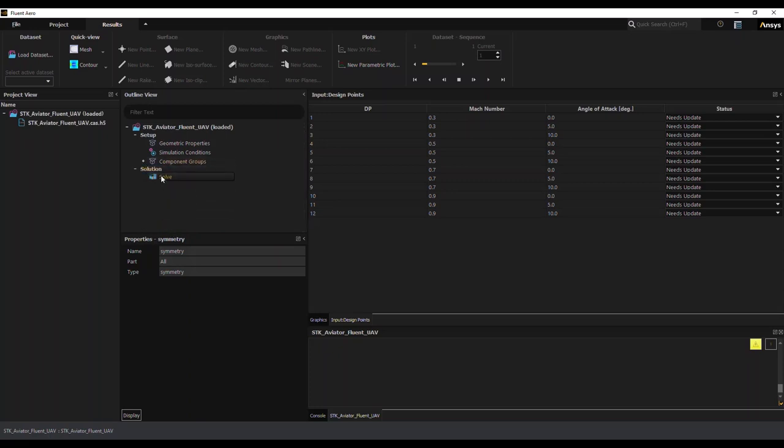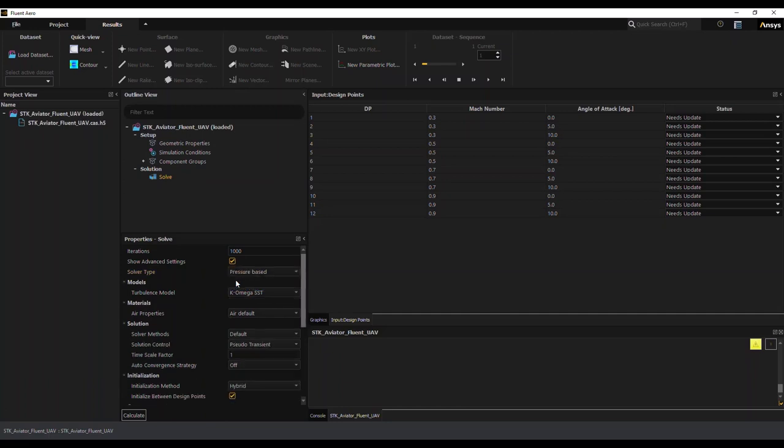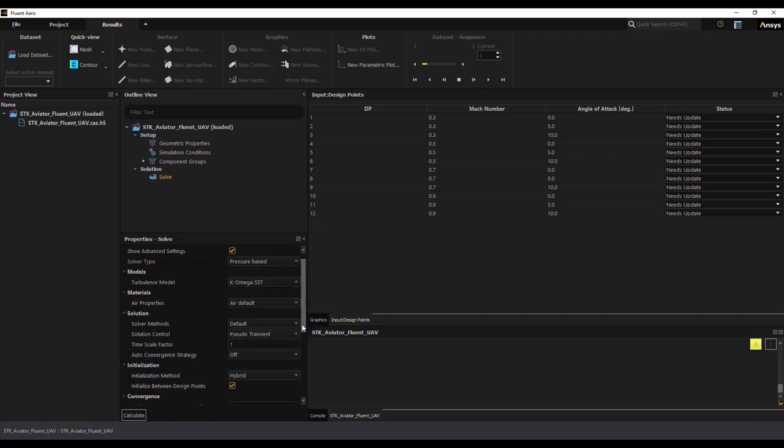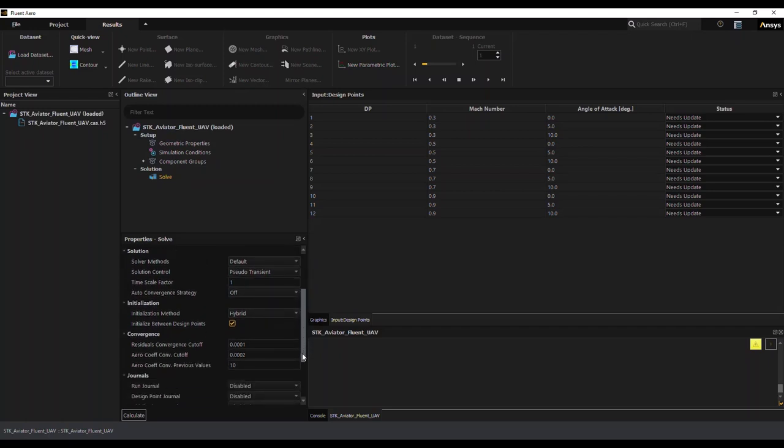Okay, so now we'll set up some of the solution solve parameters. So I'll go into the solve section and actually select the advanced settings and change my solver type. You can also specify different turbulence models and other aspects to your solver. I'll also modify the convergence criteria, which you can also change as required.